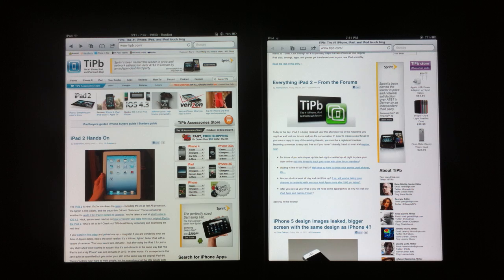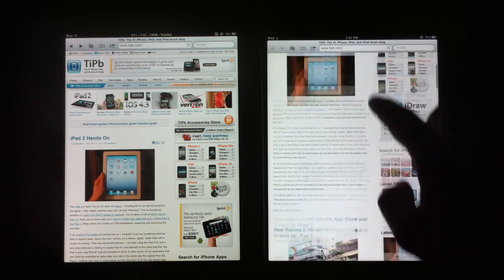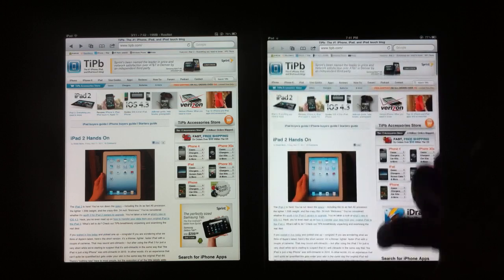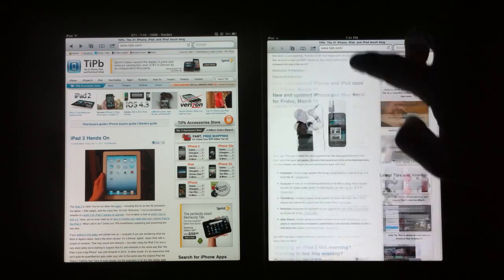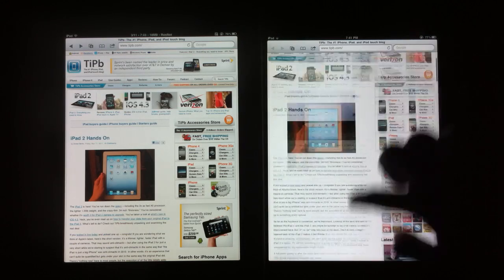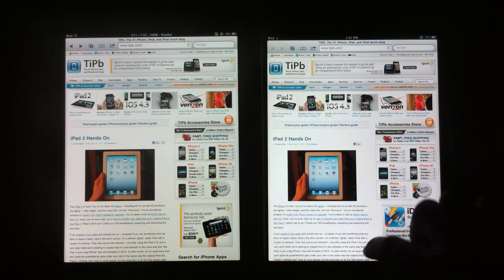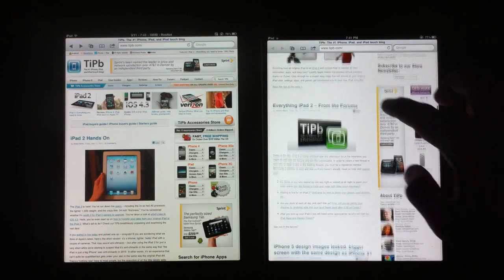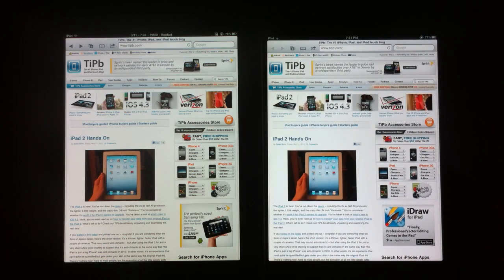So that's a pretty good understanding of how much better of a performer the iPad 2 is and apparently how much more RAM it has. I'm guessing that it has 512 megabytes, but again it could have as high as a gigabyte.